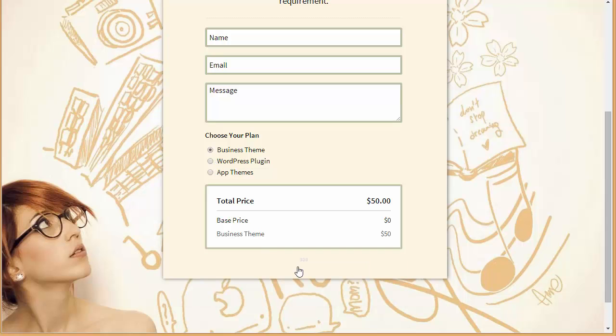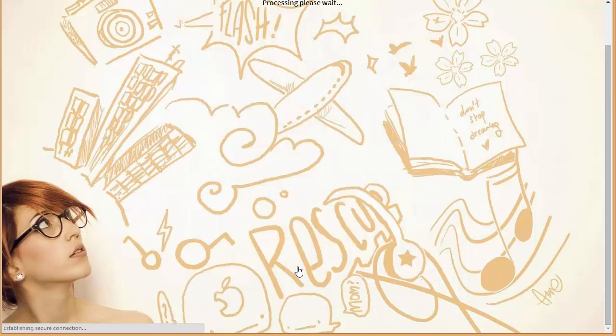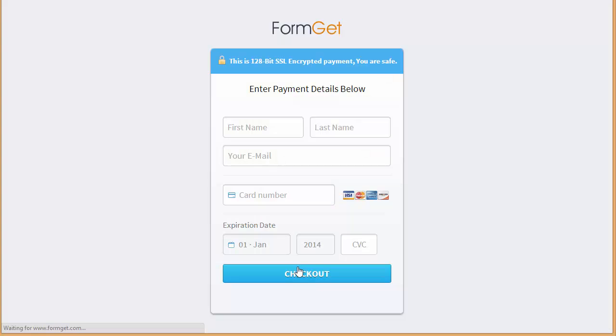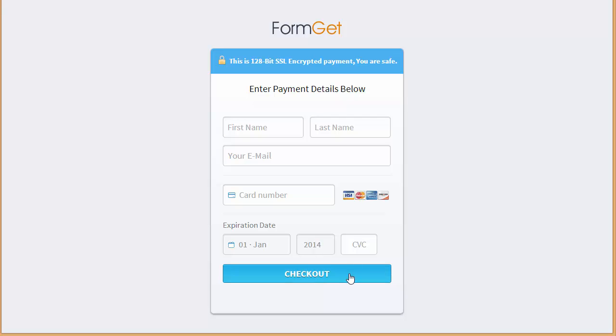Alright, now let's see if I click over here on purchase this plan. It will take me to a page. Here it will ask me to put up the details like name, last name, email, card number, details and I can click over here on checkout to continue with my purchase.